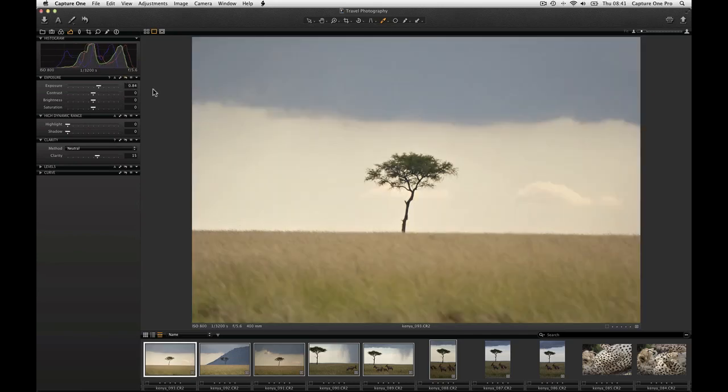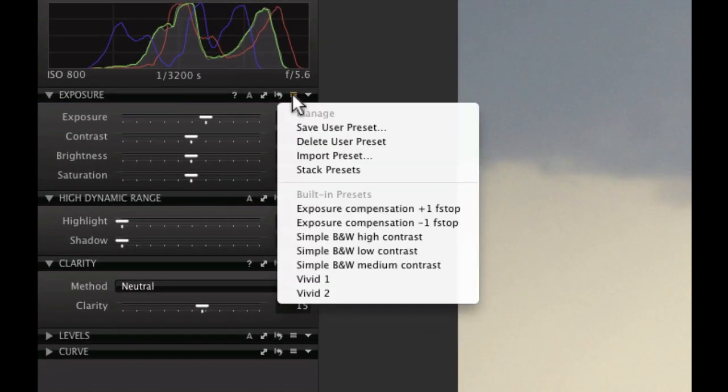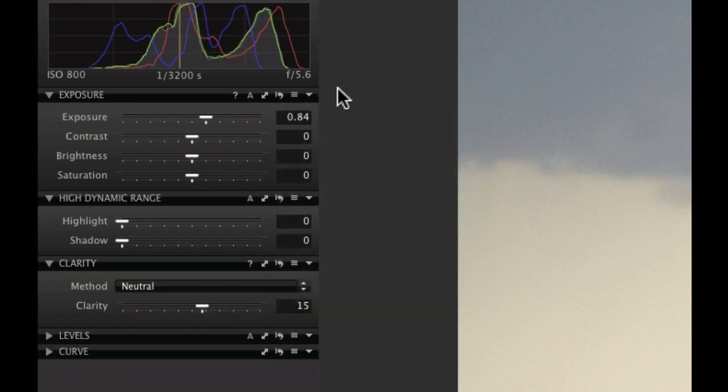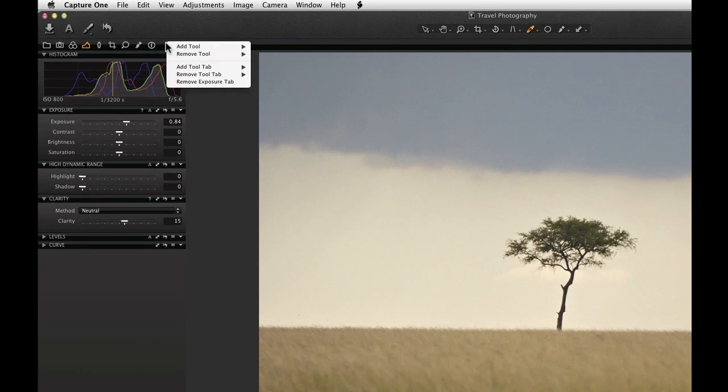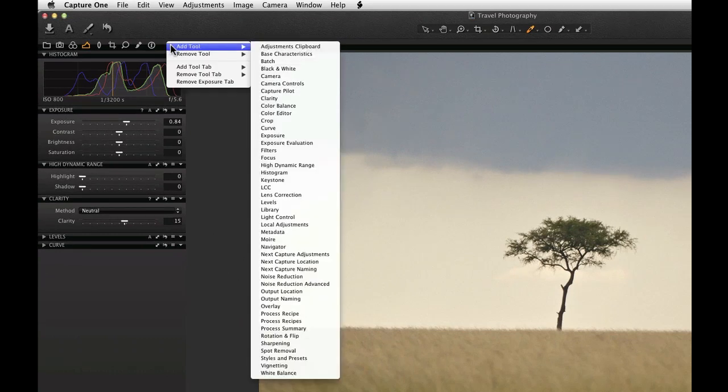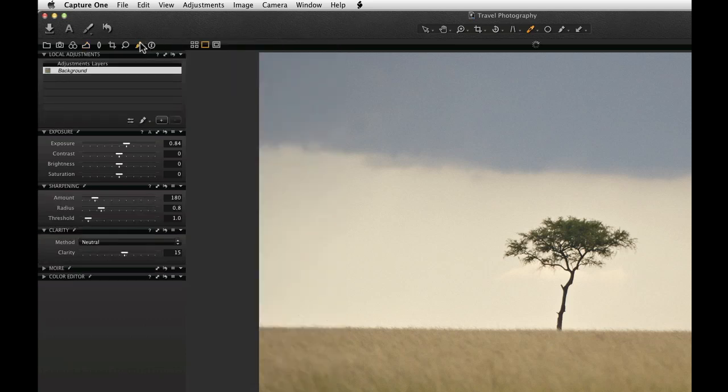The next manages presets. For example tools can have a preset value saved and recalled within the same menu. Take time to browse the tool tabs to see the extent of adjustments Capture One Pro 7 offers. Other tutorials available on phase1.com go into more detail on different tools.